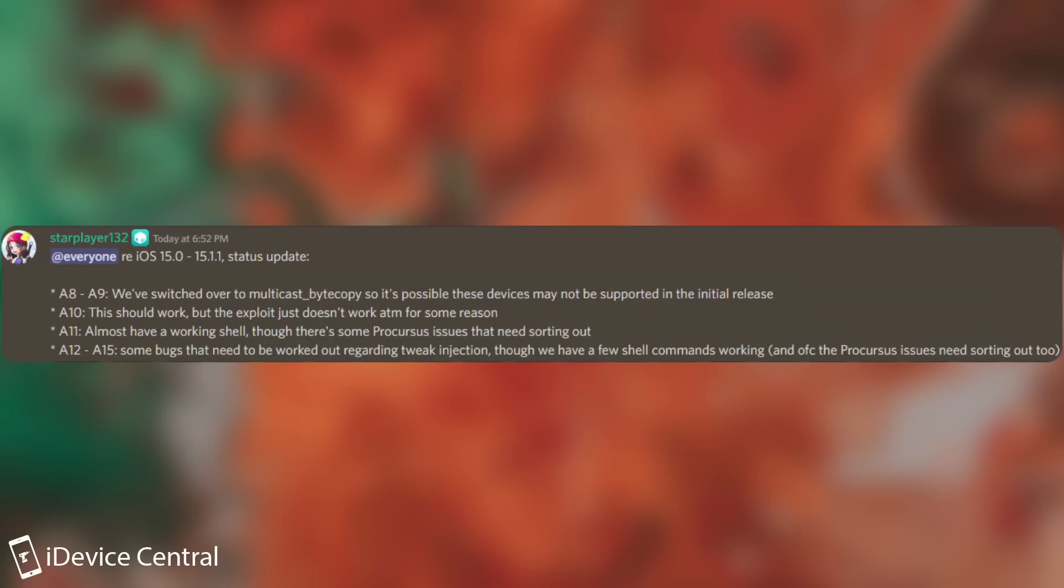For A10, this should work, but the exploit just doesn't work at the moment for some reason. The A10 devices are basically the iPhone 7, 7 Plus, the latest iPod Touch and so on.